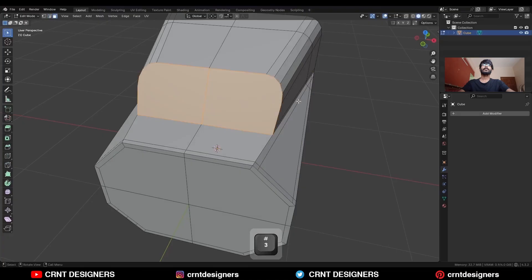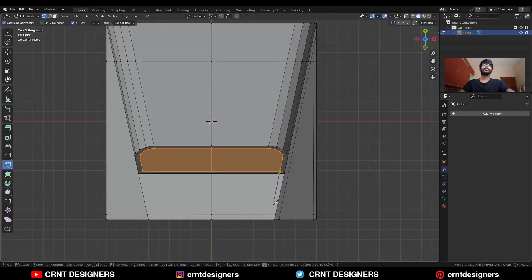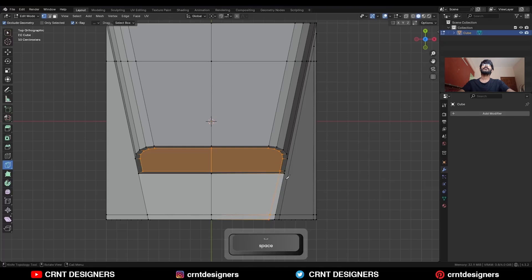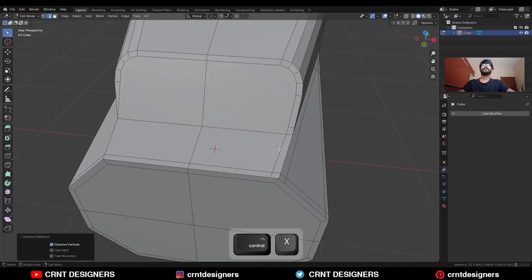Then select these faces and use the inset operation. Then use the knife tool and create a cut like this. Then dissolve this edge.